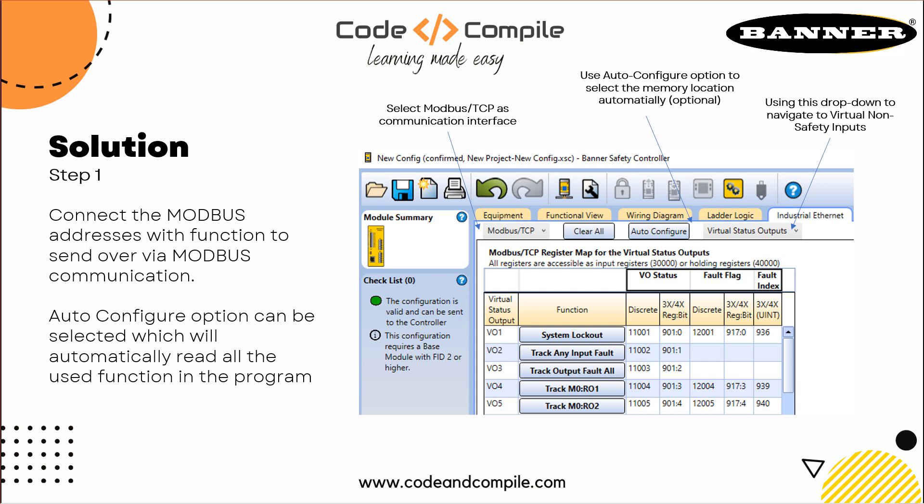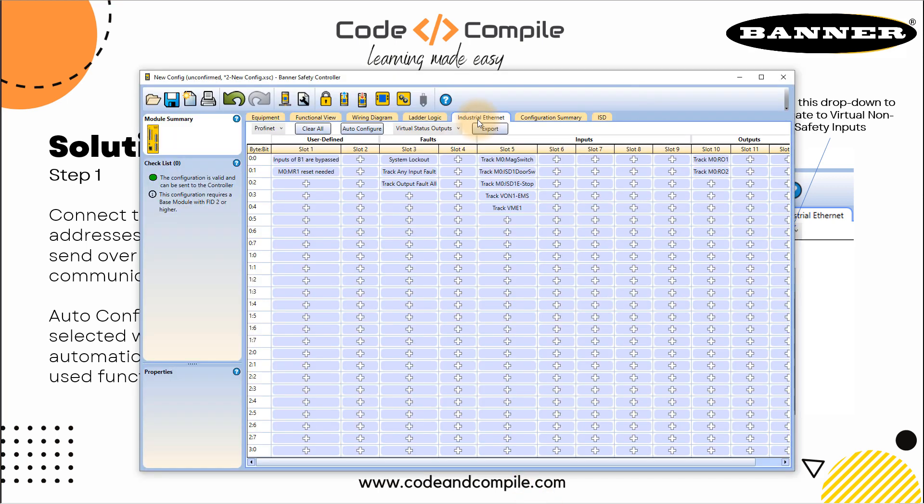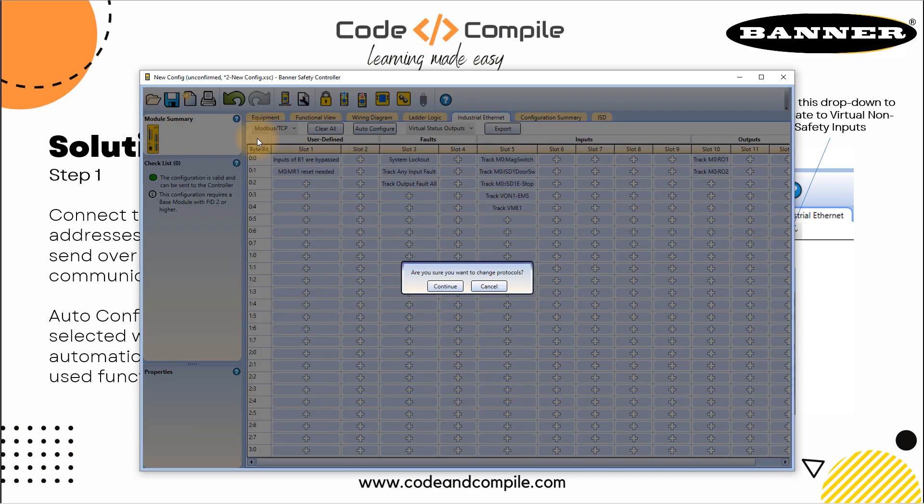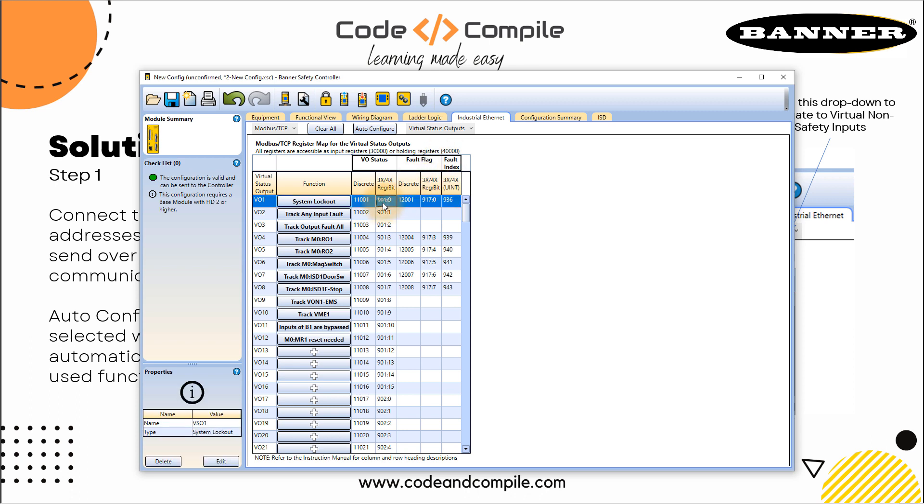So let's go to the controller and go to your industrial Ethernet. And here change the Profinet to Modbus TCP. Once you do that, a confirmation window, click Continue. And now you have seen that it has automatically configured my functions to my Modbus addresses. So these are the addresses on the right.